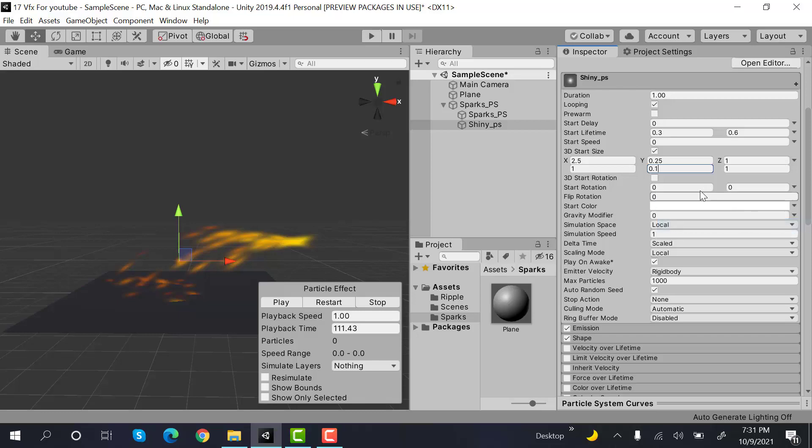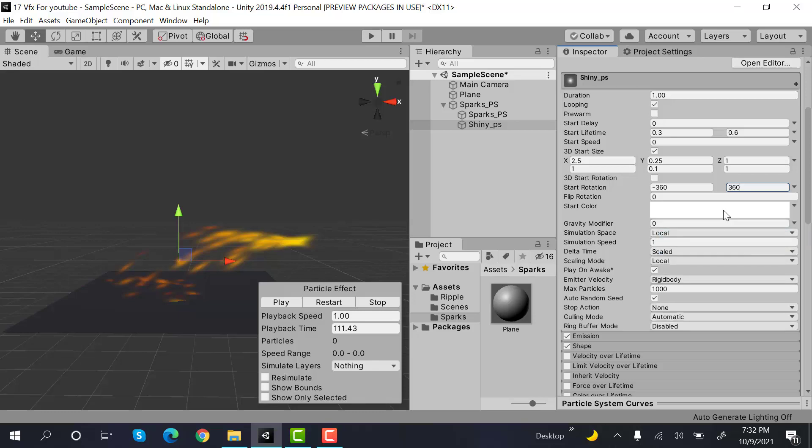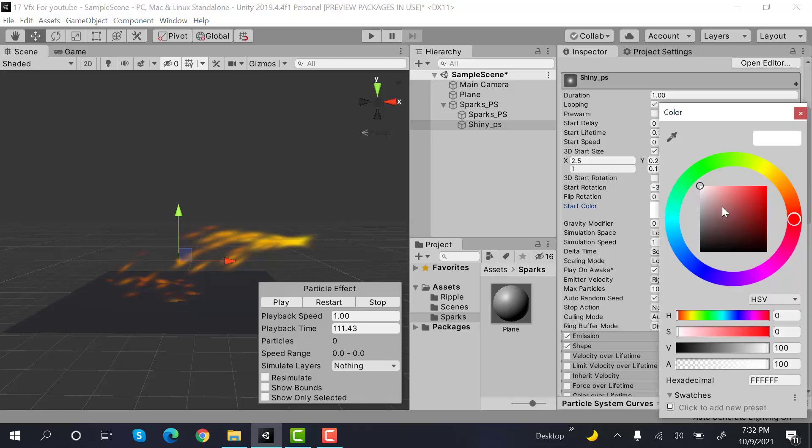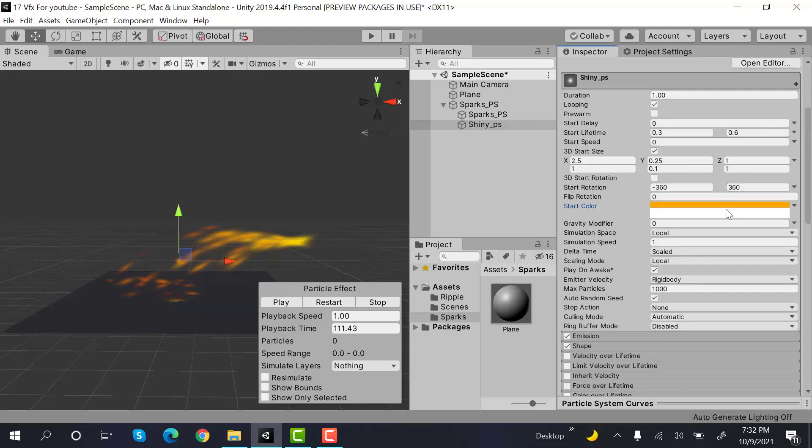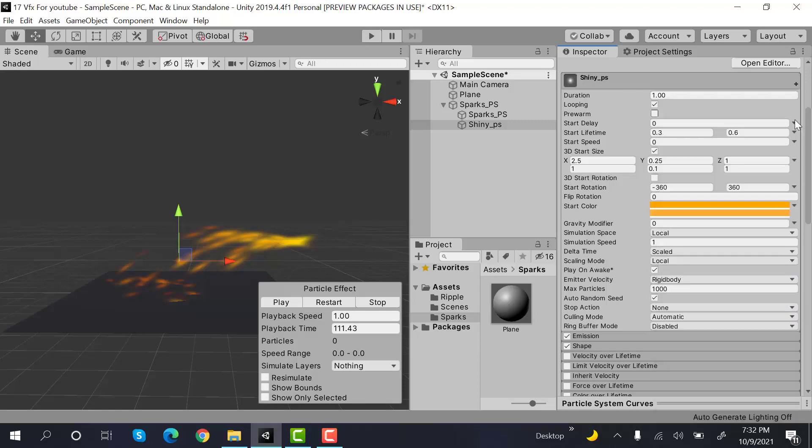Values will be minus 360 to 360. And the start color will be random between two colors. First one will be orange and the second one will be a lighter orange kind of color.